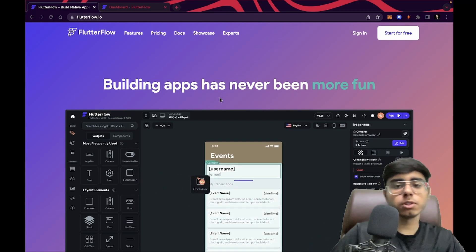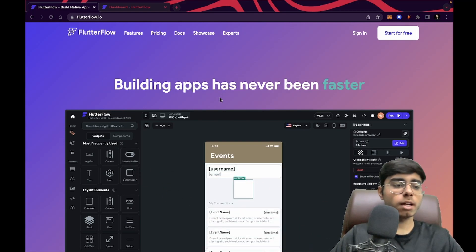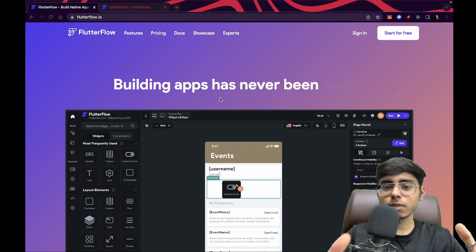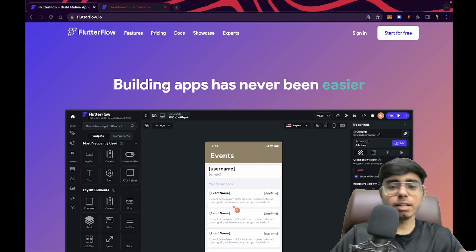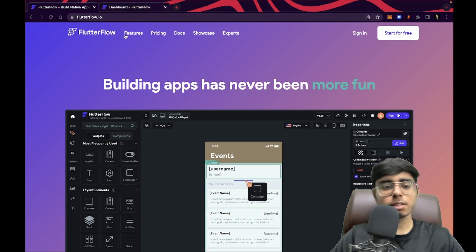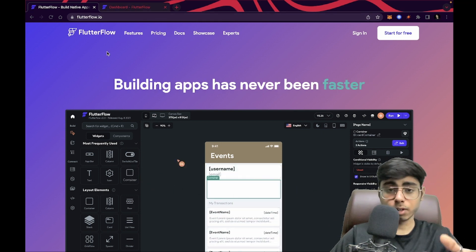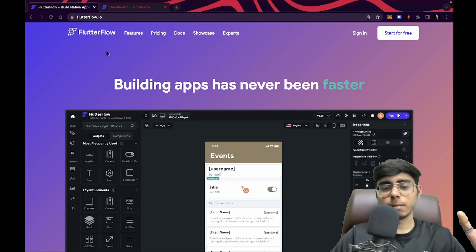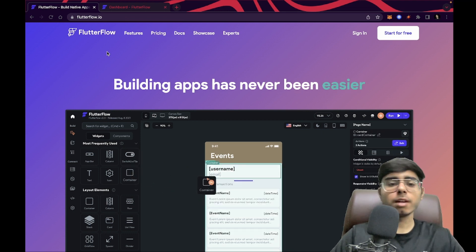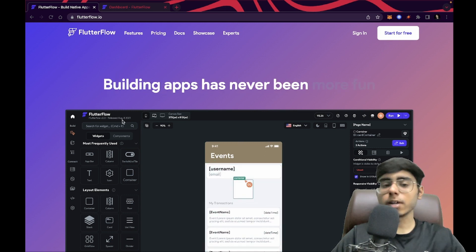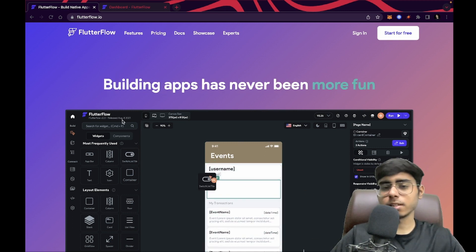Hey there, this is Akshit Madan. Welcome back to a new video. In this video, we are going to see how you can apply animations in your FlutterFlow application. This is going to be very easy and I'm going to walk you through the process. First, I'm going to create an empty project, put a container in it, and apply some built-in animations in FlutterFlow on that container. Then we are also going to check out one FlutterFlow template and make some animated changes in that template.